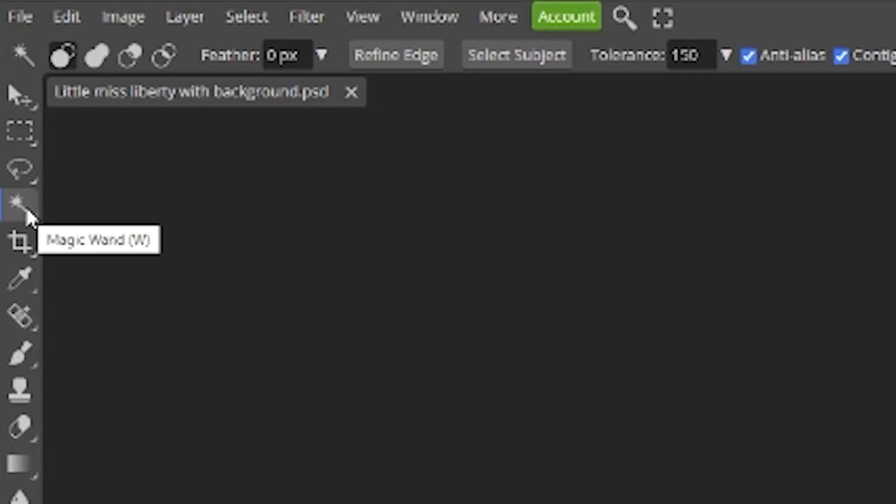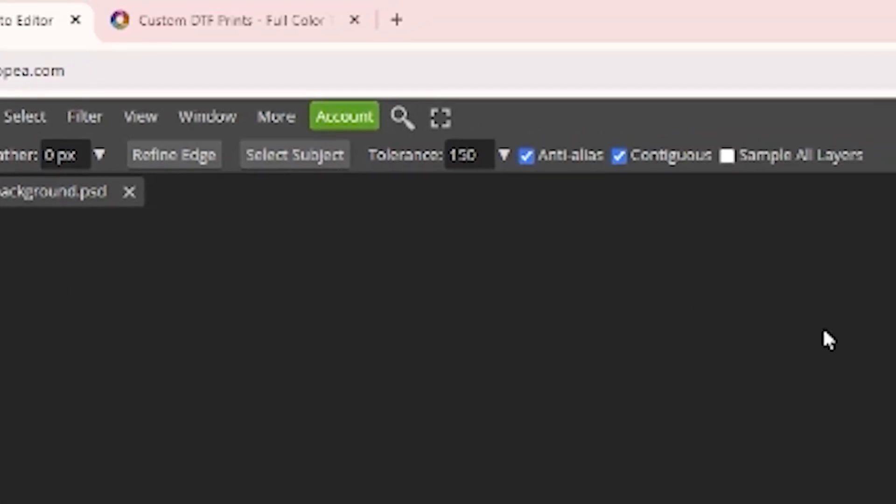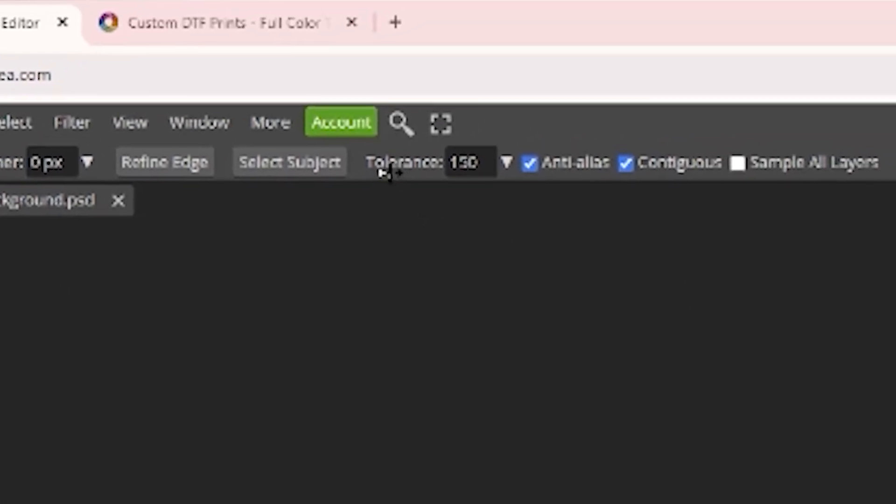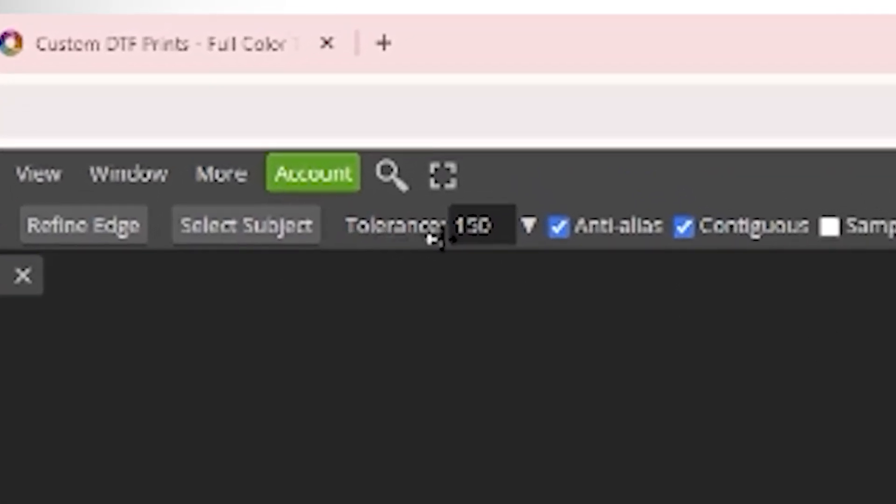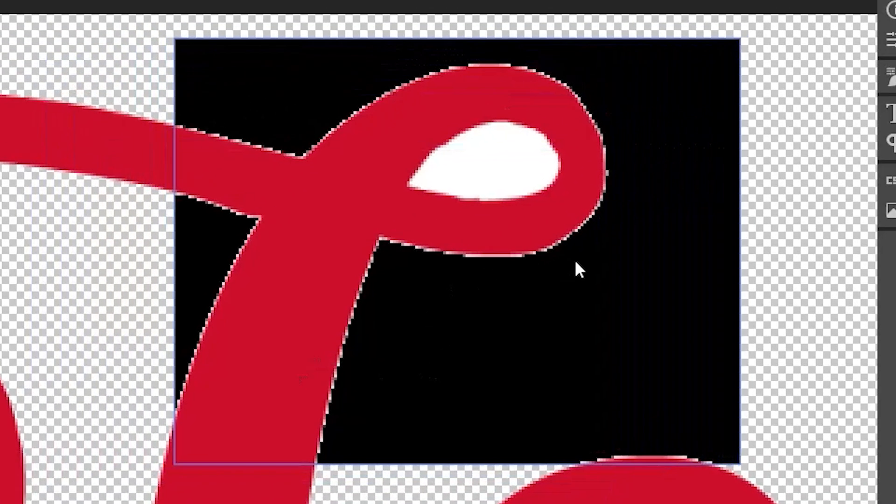You're going to select magic wand and then up here at tolerance, I pull my tolerance up. Tolerance ensures that your image is hardened, so you're taking away fake outlines.